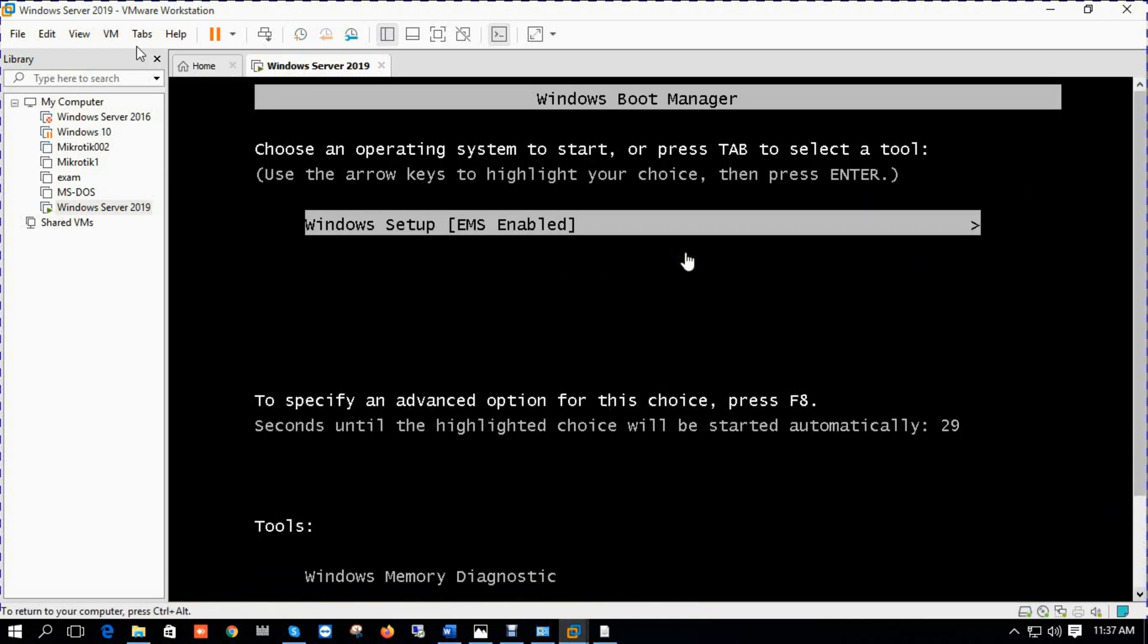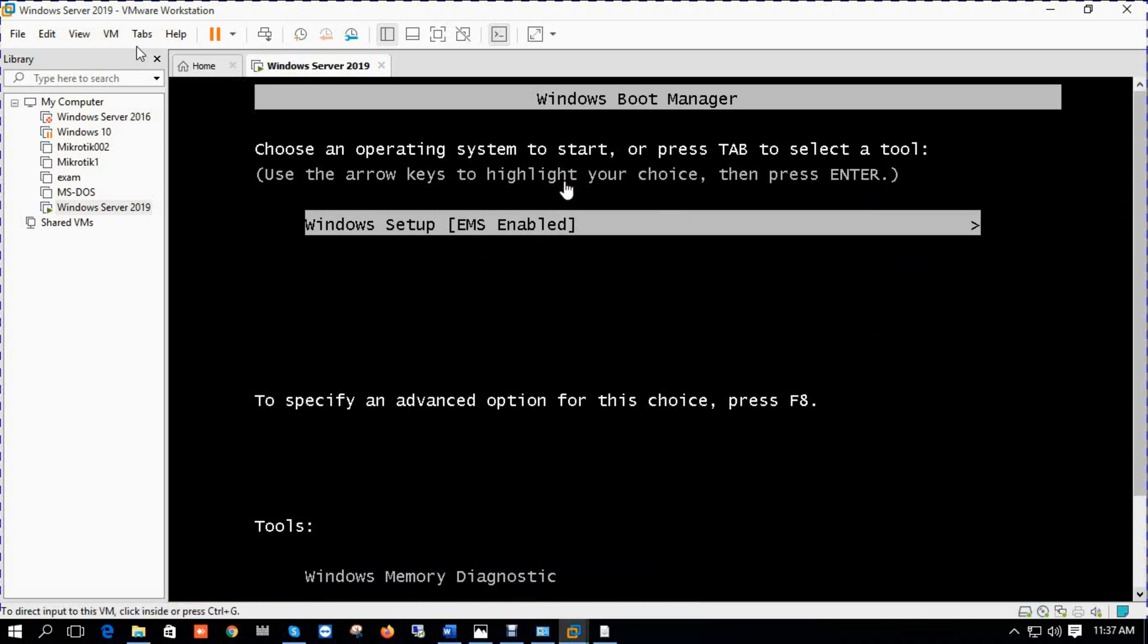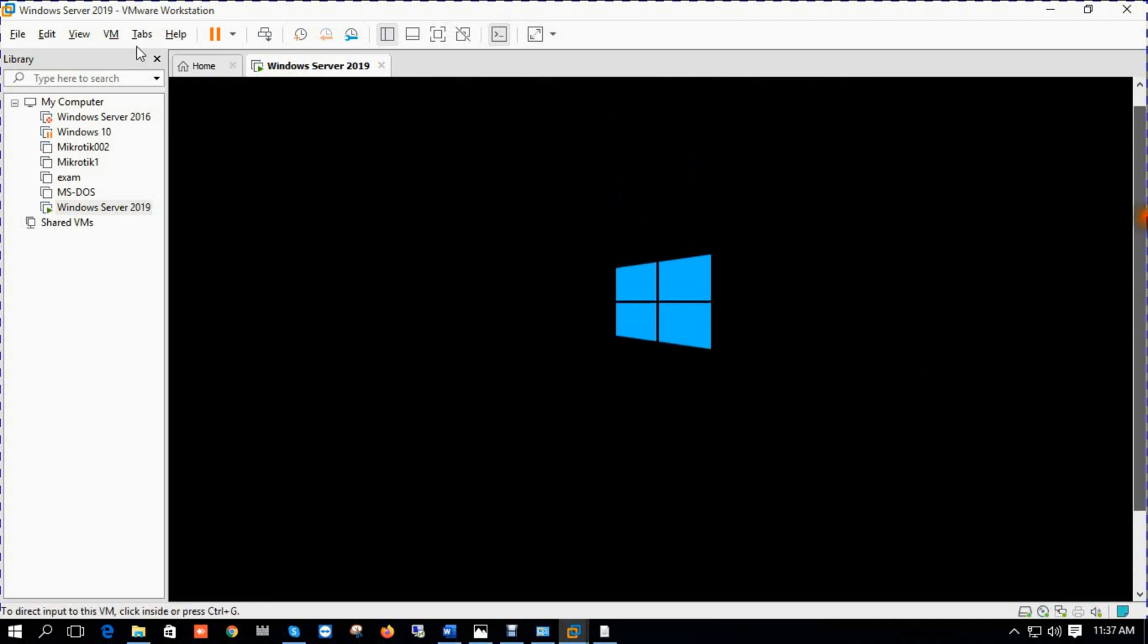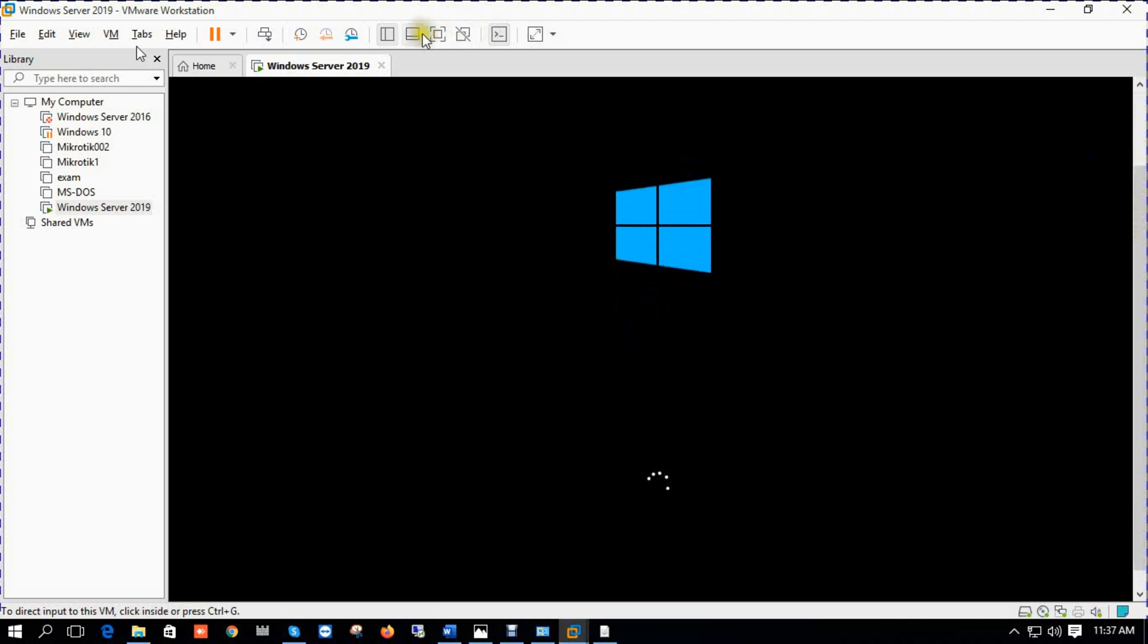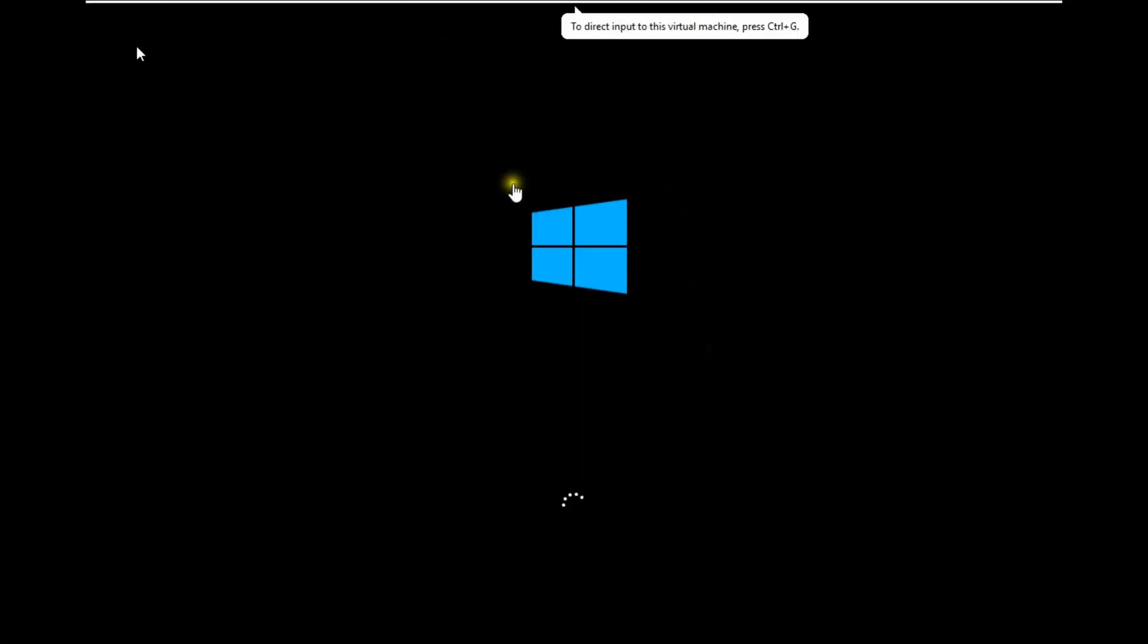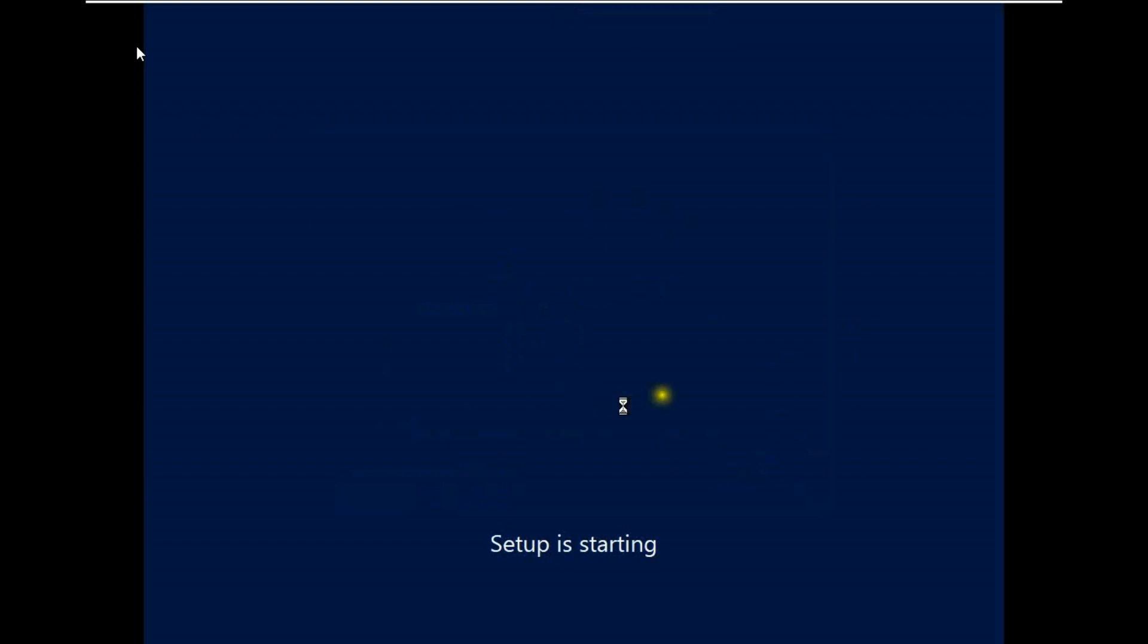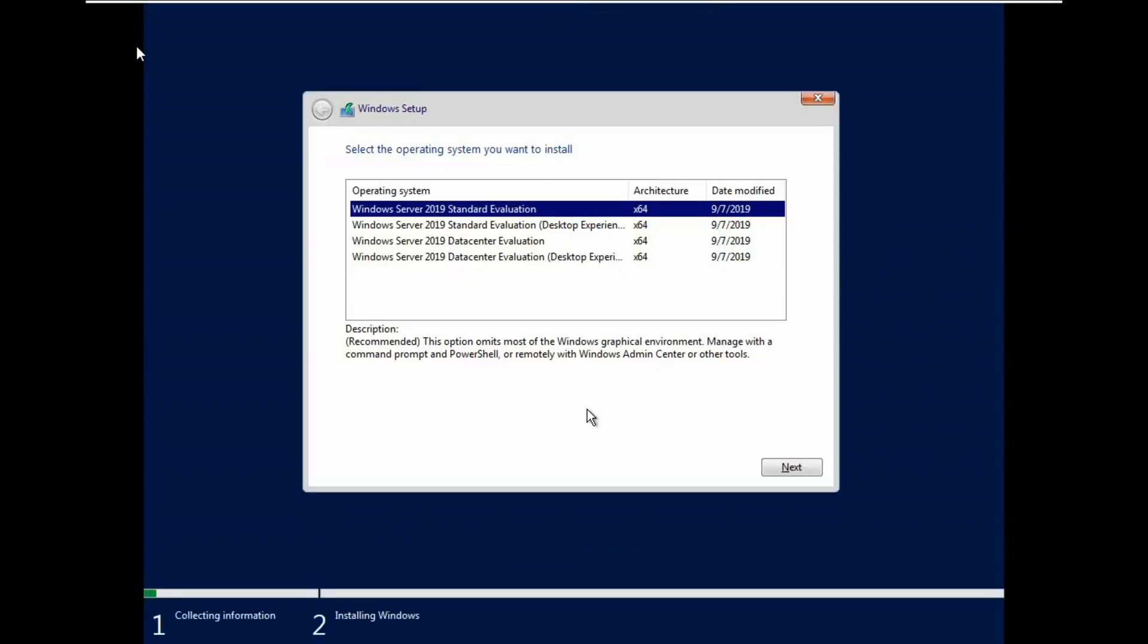Press any key to boot from CD-DVD. Press Enter, loading files. Windows Server 2019. You can change your language, time format. Setup is starting.